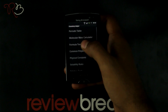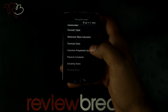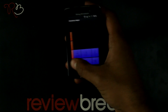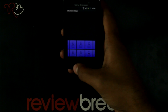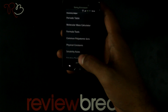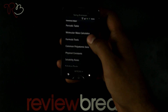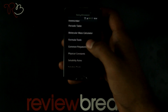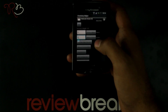The application has information on the chemistry basics. It has info on the periodic table. You can calculate through the molecular mass calculator. You have formula tools where you can change from grams to moles or moles to grams.